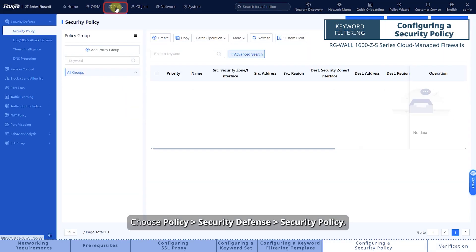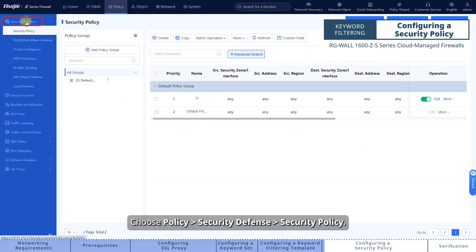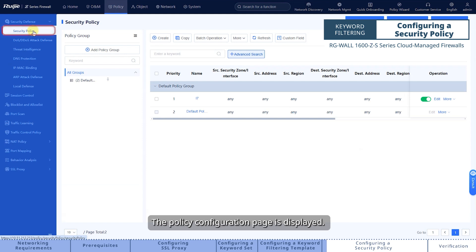Choose Policy, Security, Defense, Security Policy. The Policy Configuration page is displayed.